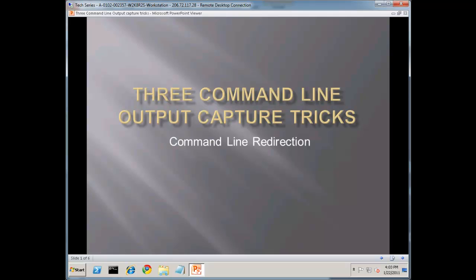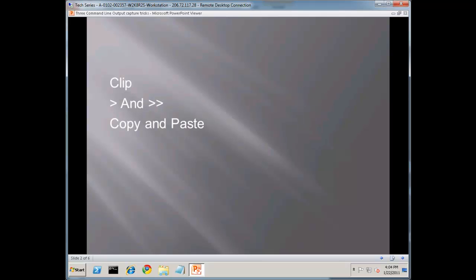For example, have you ever tried to capture some data from the command line and had a hard time getting that into an email or a Word doc? Well, if so, today hopefully I can make this a lot easier for you. So let's jump right in. The first of the three is Clip.